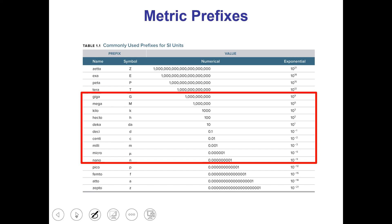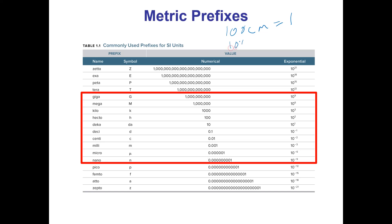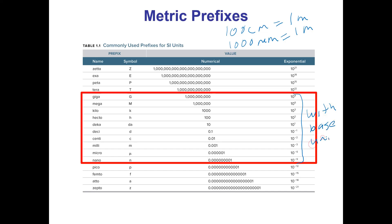If you have already memorized some of these — for example if you know that 100 centimeters equals 1 meter or 1000 millimeters equals 1 meter — you don't necessarily have to use the exponential notation. For things like giga, mega, micro, and nano it's probably easier to just use the exponential notation. One thing to be careful of is that these exponents always go with the base unit, not with the prefix.